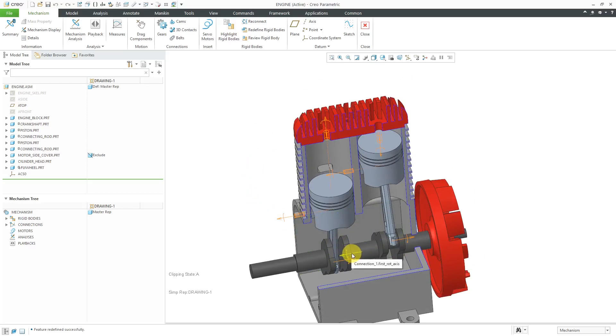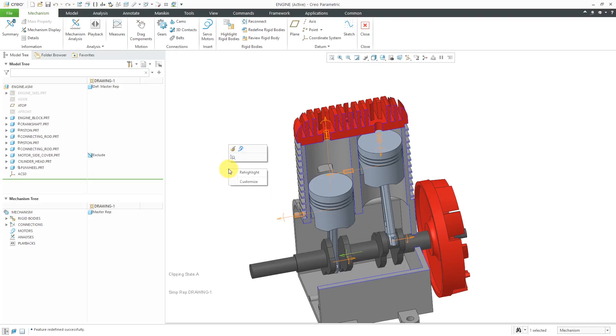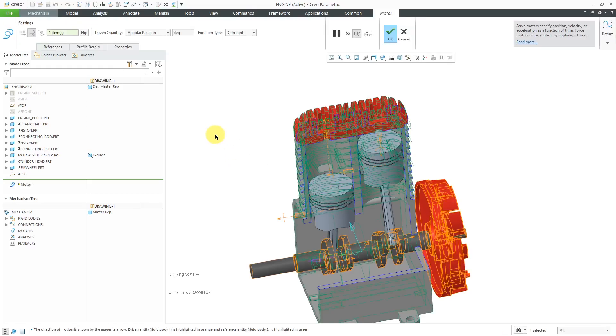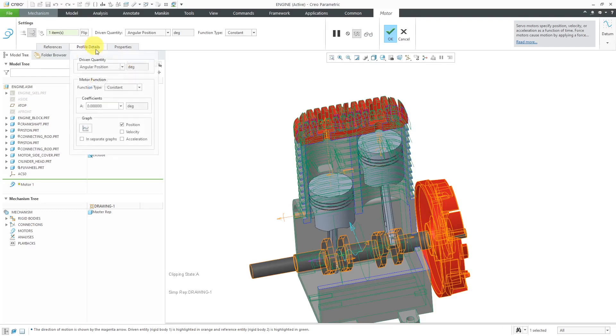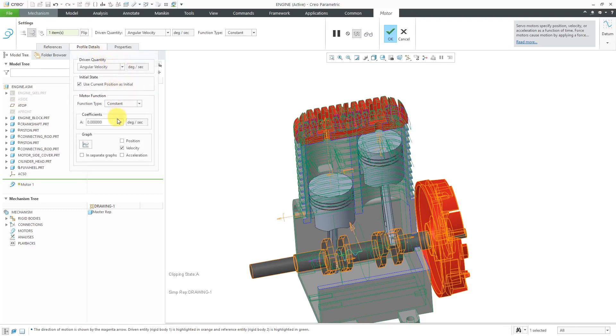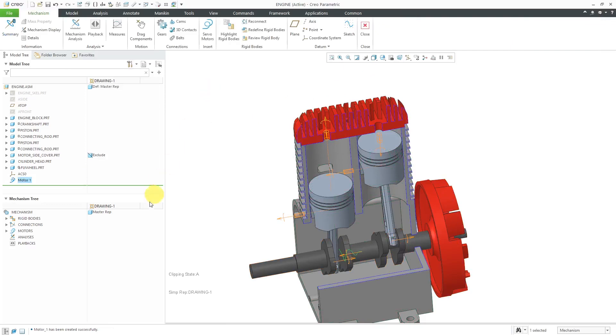Let's grab the main joint axis for the crankshaft. If I use the mini toolbar, I can create a servo motor. I will go to the profile tab and I'm going to define the angular velocity. Let's do 360 degrees per second, one rotation per second. I will hit the check mark.